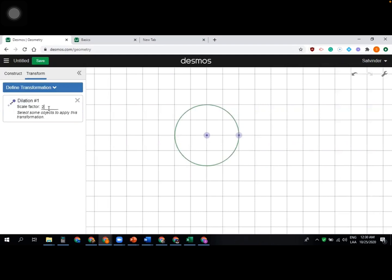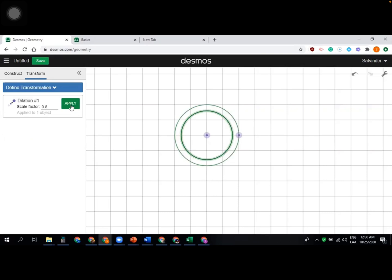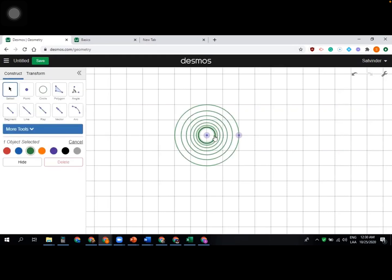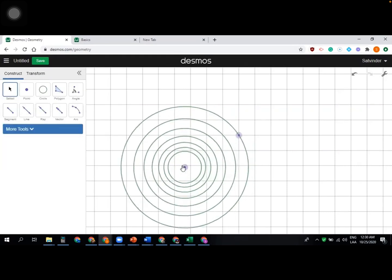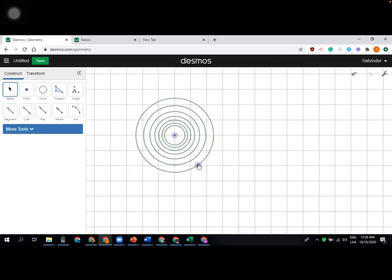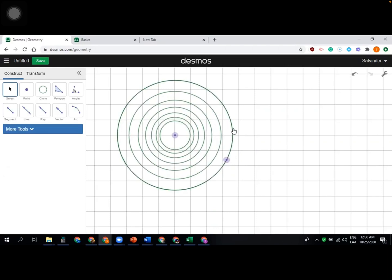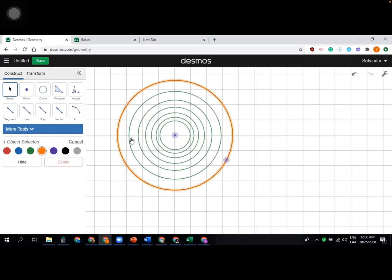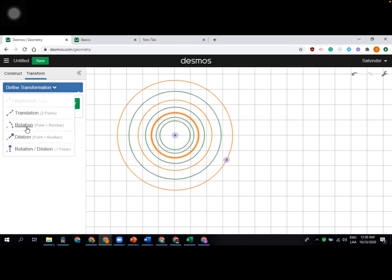For dilation, choose a center point, then enter the scale factor — for example 0.8, 0.5, 2, 1, 3, etc. Select the object you want to dilate, select the circle, and the apply button will turn green. Click it and the next circle is automatically selected, so clicking apply repeatedly continues applying the dilation by 0.8. You can go back to construction to move points or change the scale factor and color at any time.